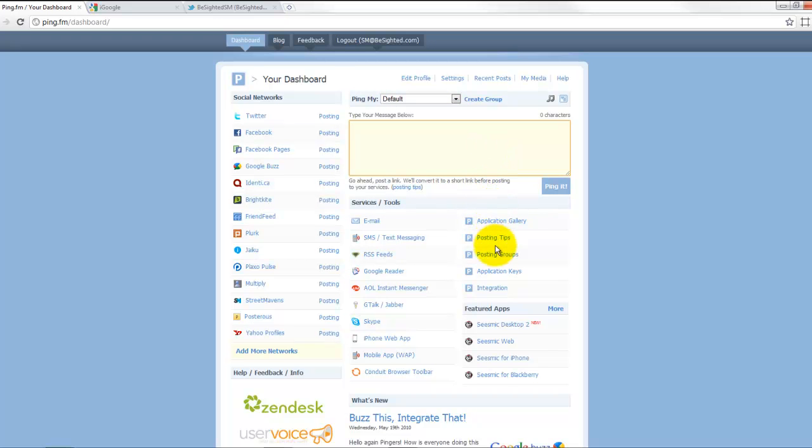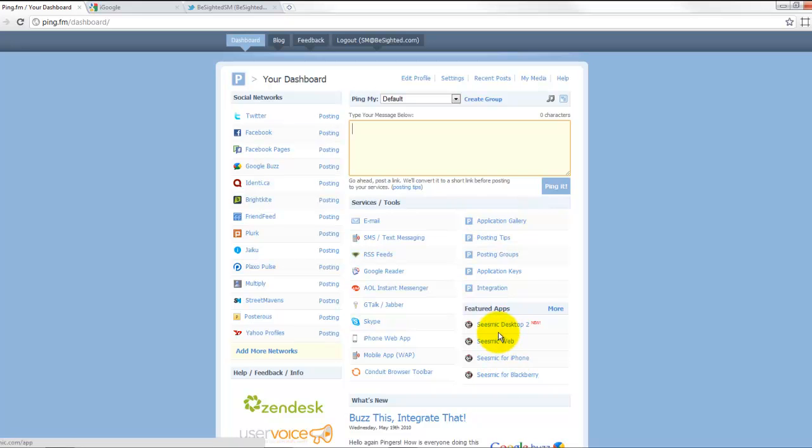There's all these different integrations over here. It works with a lot of third party apps. You've also got desktop applications that can update it.